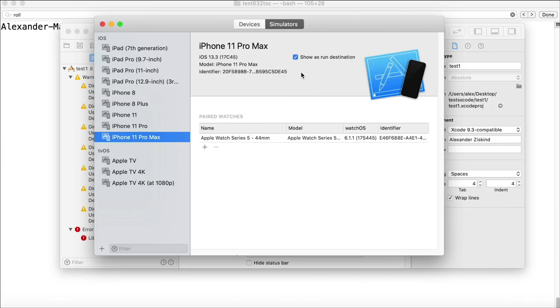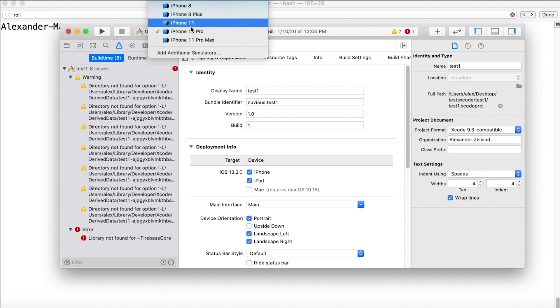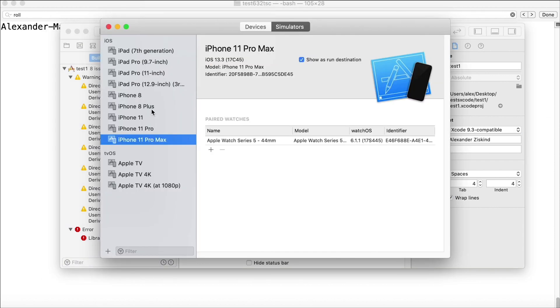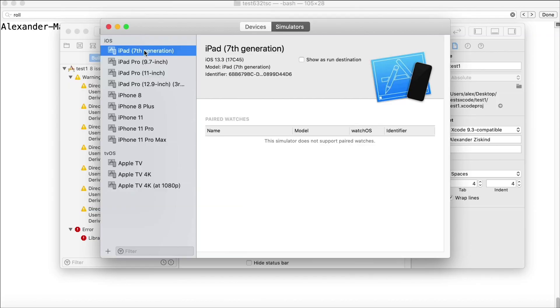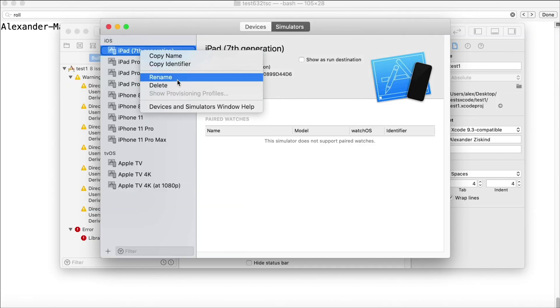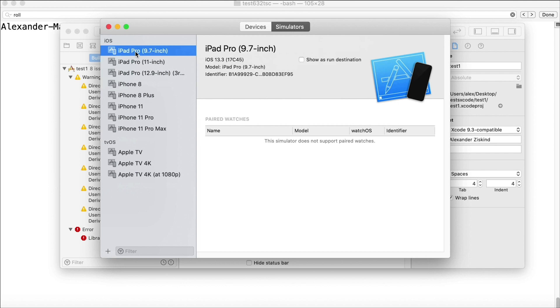The devices are still going to be available for the NativeScript CLI to run on. Unfortunately, this does not control that function. All this controls, this 'show as run destination', is what appears here in Xcode, and that's it. So in order to really get rid of those iPads, you would have to come in here and say delete.